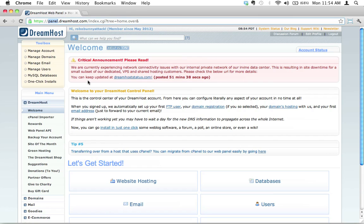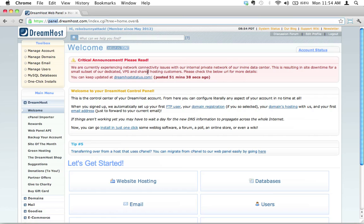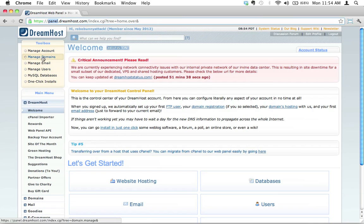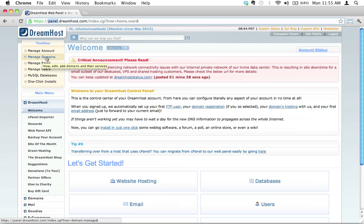So let's go ahead and create a new subdomain. I've logged into the DreamHost graphic control panel, as you can see here. Handy little toolbox right here. Second item from the top says manage domains. This is where we can view, edit, add domains and their services, and this is what we want to do. So we're going to click on manage domains.